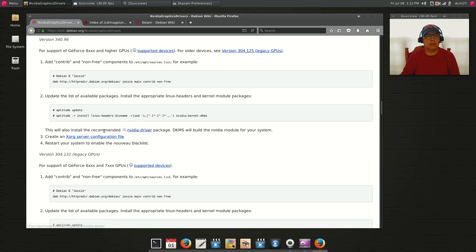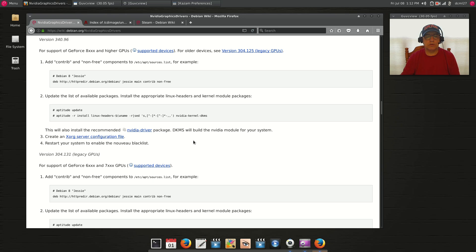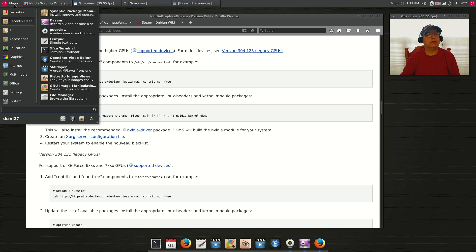That command installs the Nvidia driver package but does not install the nvidia-xconfig file. So once you finish letting that run, do: sudo apt-get install nvidia-xconfig. Once that's done, run sudo nvidia-xconfig, then reboot.